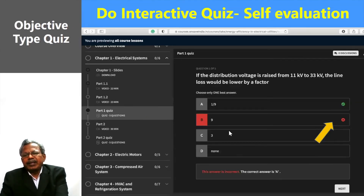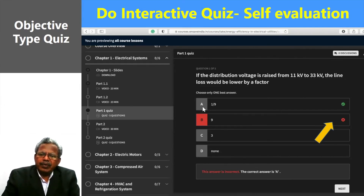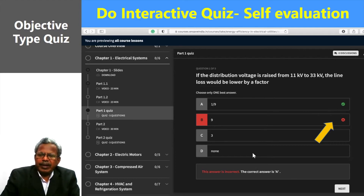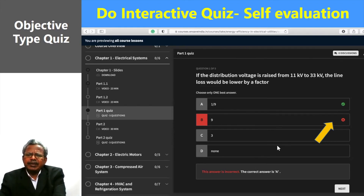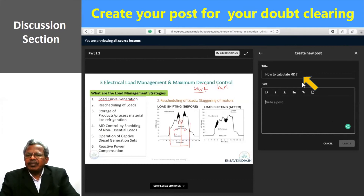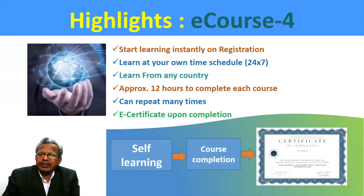For example, in the interactive self-evaluation, there are multiple choice questions with four choices. If you answer wrongly, it displays the wrong answer and shows the correct one, so you immediately know what is right and get a quick explanation for better understanding. Each chapter has about 10 questions, totaling around 100 questions. You also have a discussion forum where you can post questions and receive replies, as well as a download section for reading material.